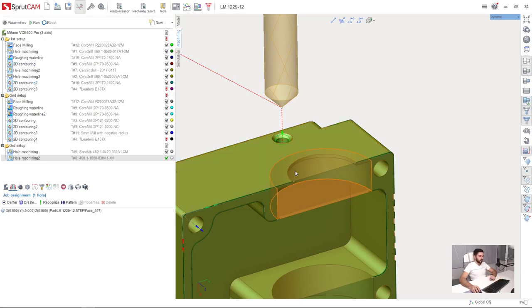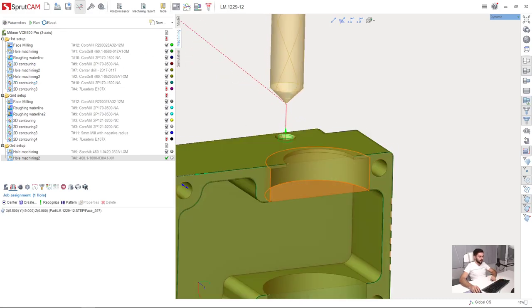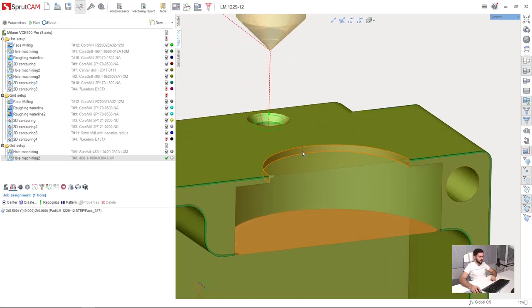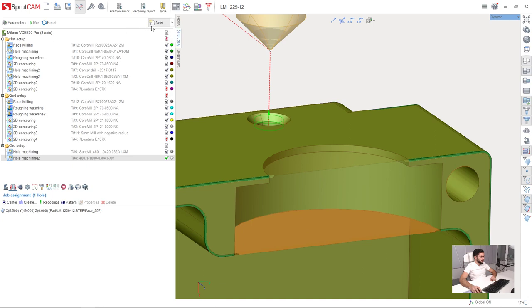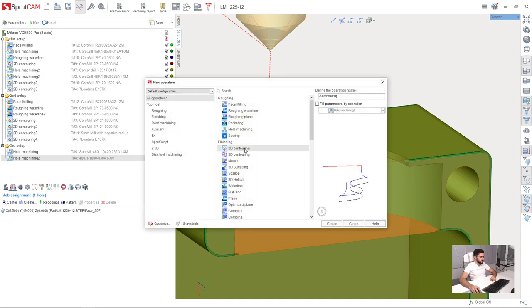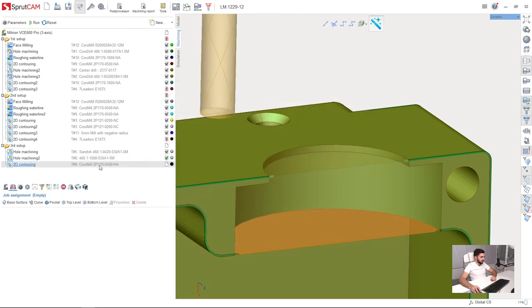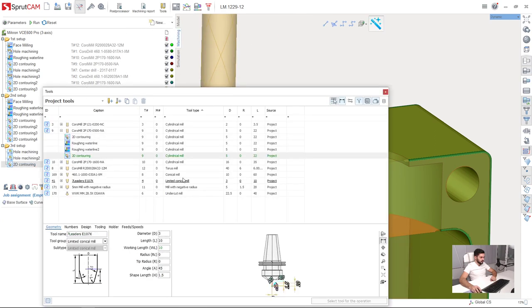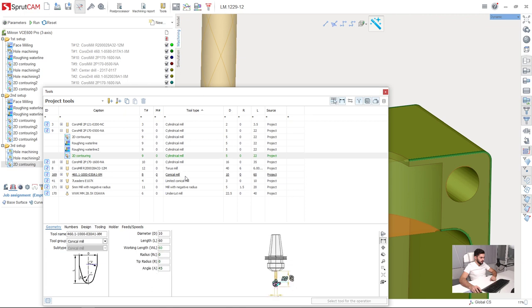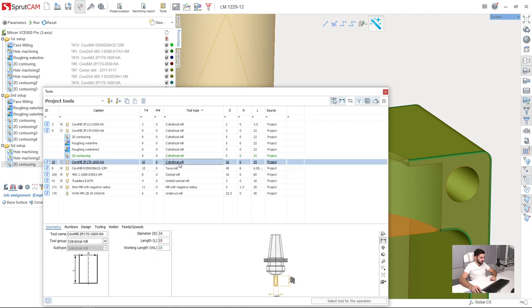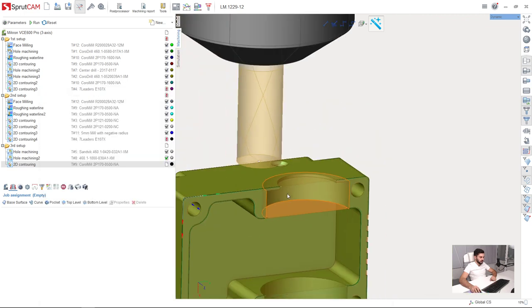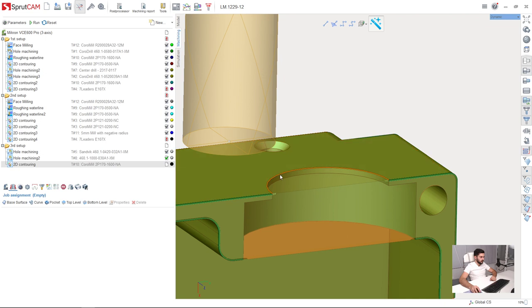Next step is to machine this surface. I will create a new 2D contouring operation. I will choose the tool for this - it will be a 16mm cylindrical mill.